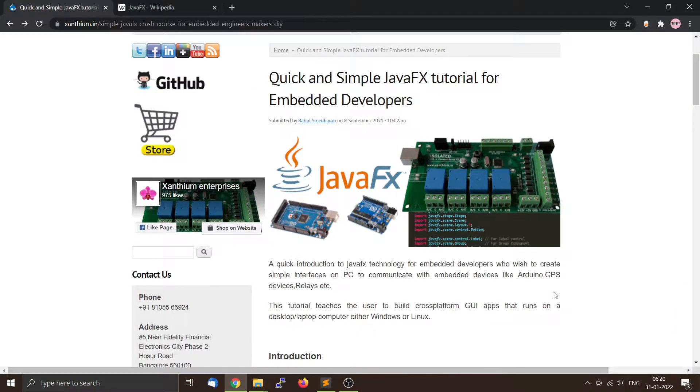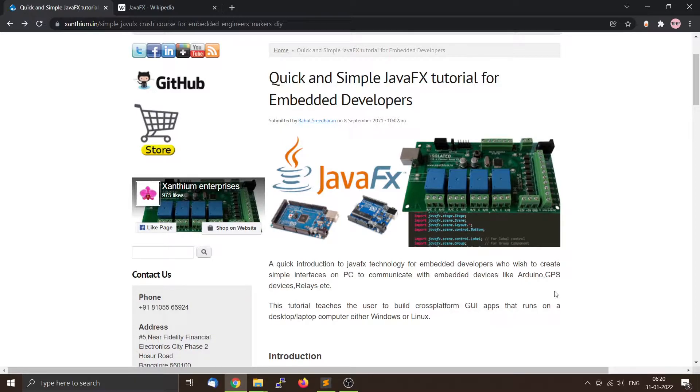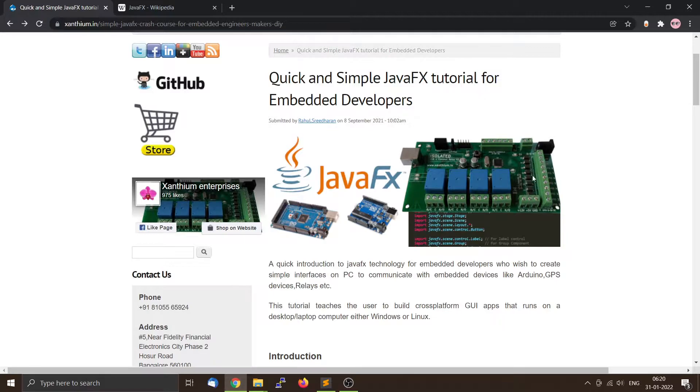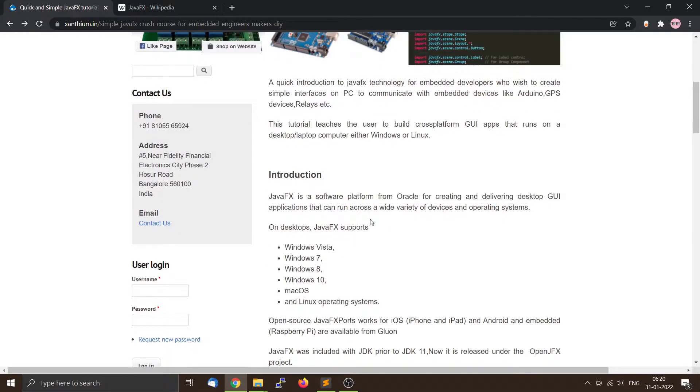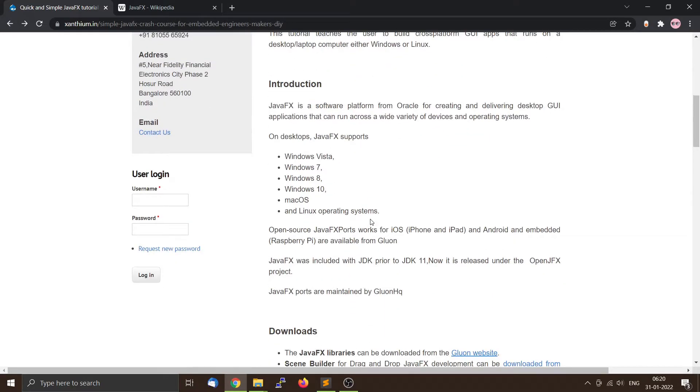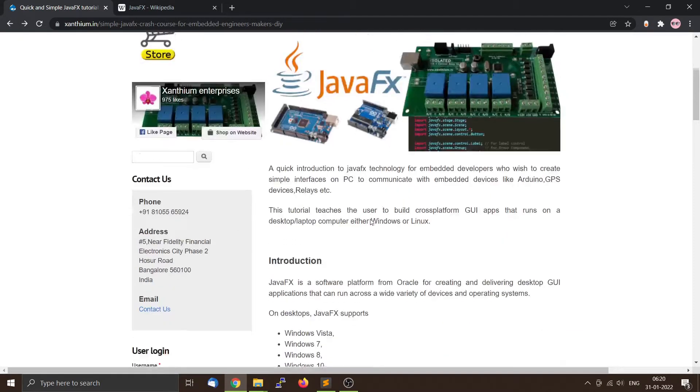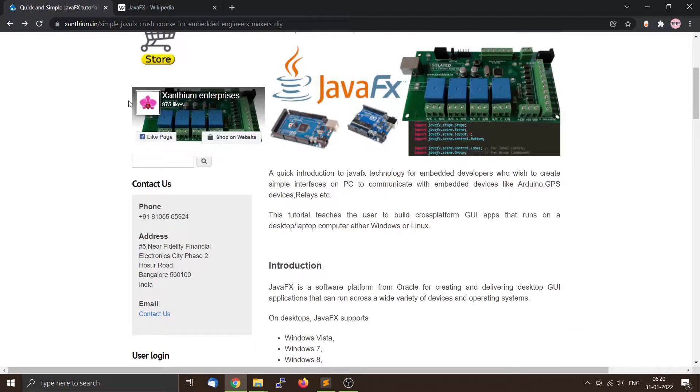In this short video, we will learn how to compile a JavaFX application on the command line on a Windows platform. This is our website and we have written a small tutorial, text-based. If you are interested, you can come to our website and you can find the links below.